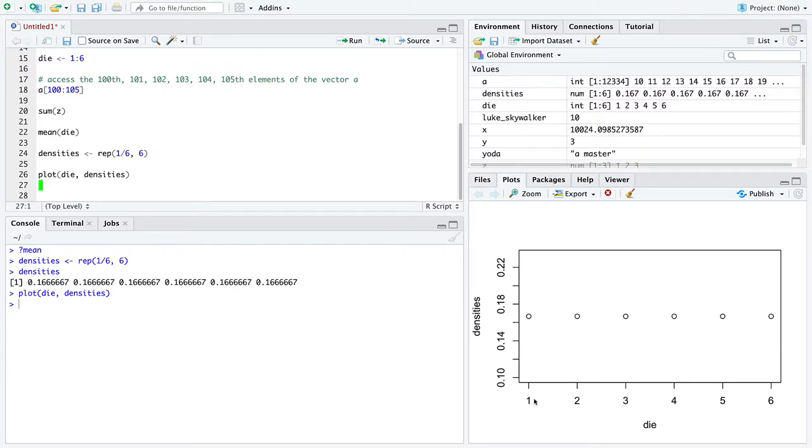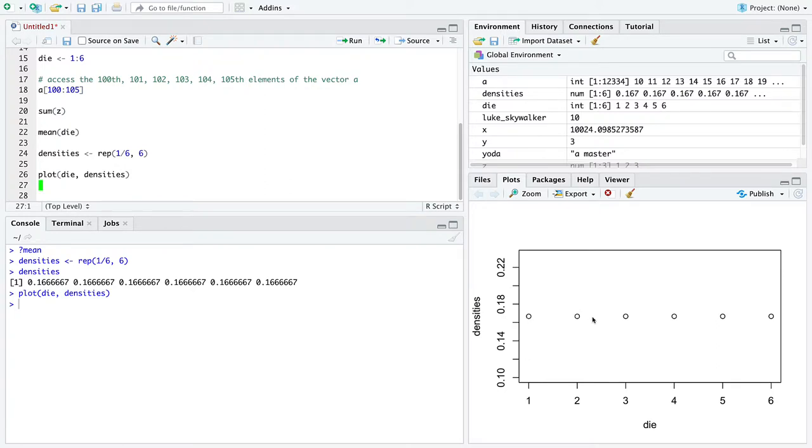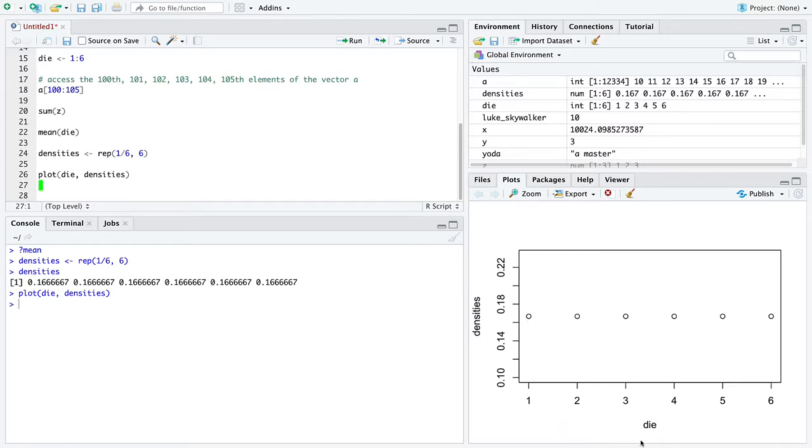For each of the values in the first vector, die, that's on the x-axis, we're going to go one, two, three, four, five, six. And for each of the values in the second vector, density, we will put them on the y-axis. So that's one-sixth, one-sixth, one-sixth, one-sixth, all the way across. And hence, we get out a plot that represents something we'll define later, densities, of a fair die that has the face values one through six.